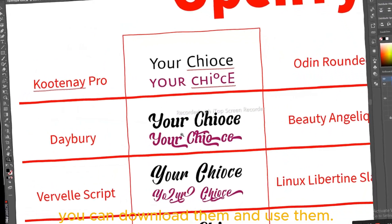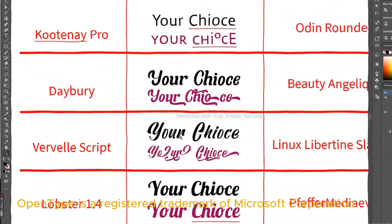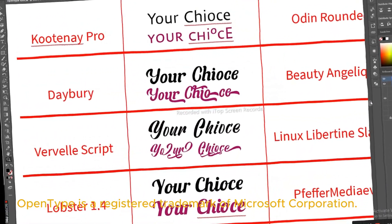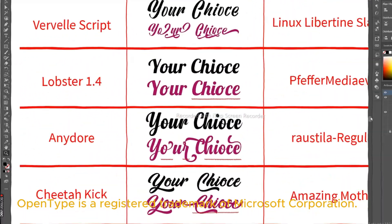You can download them and use them. OpenType is a registered trademark of Microsoft Corporation.